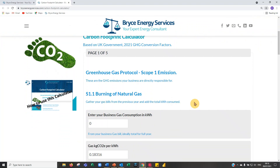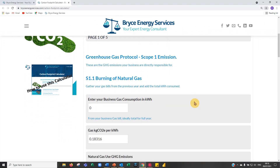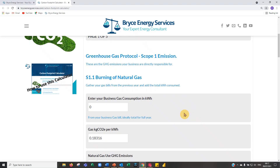I won't go into much detail about scope one, scope two, and scope three — please refer to my training videos. Briefly: scope one covers emissions your business is directly responsible for; scope two is effectively electricity usage by your business; and scope three covers indirect emissions your business is indirectly responsible for, primarily from suppliers and services provided by other businesses.